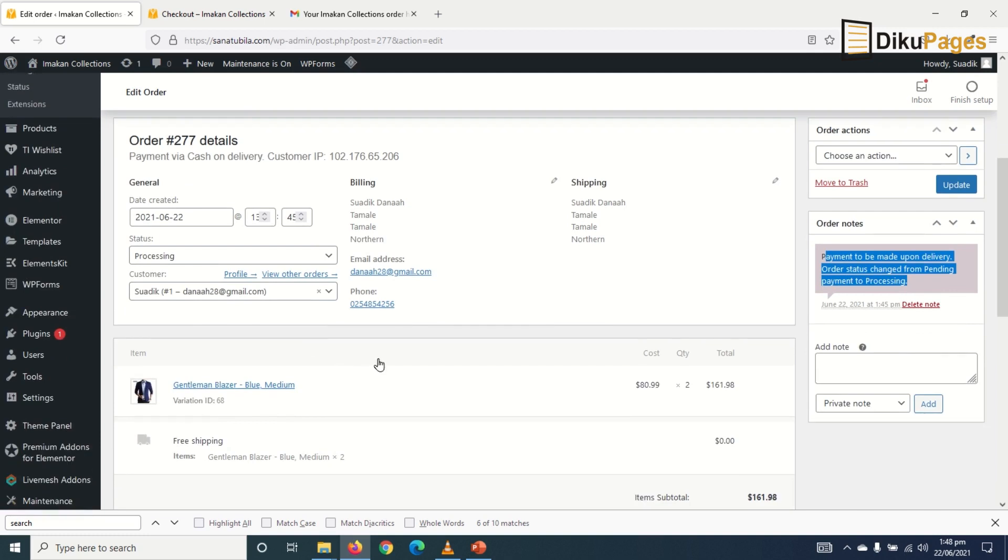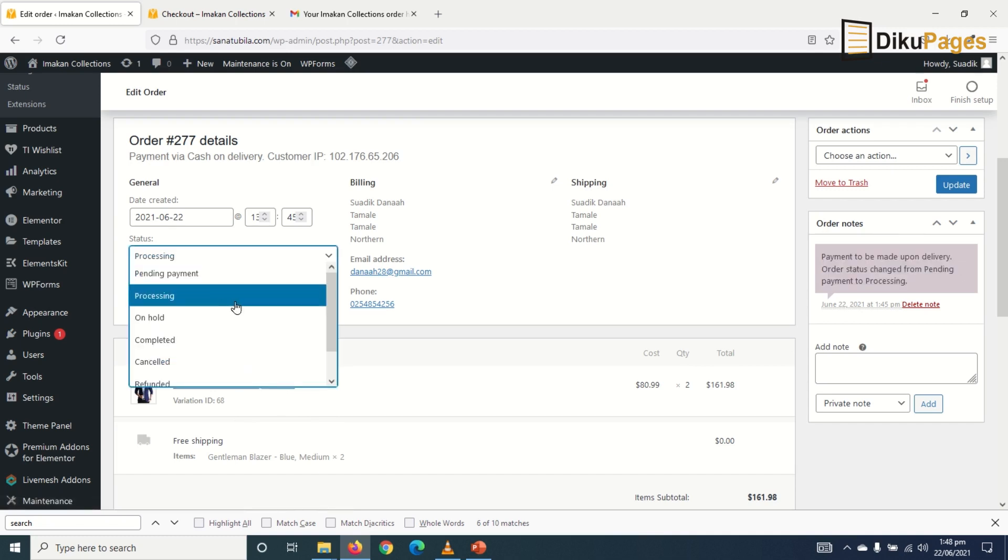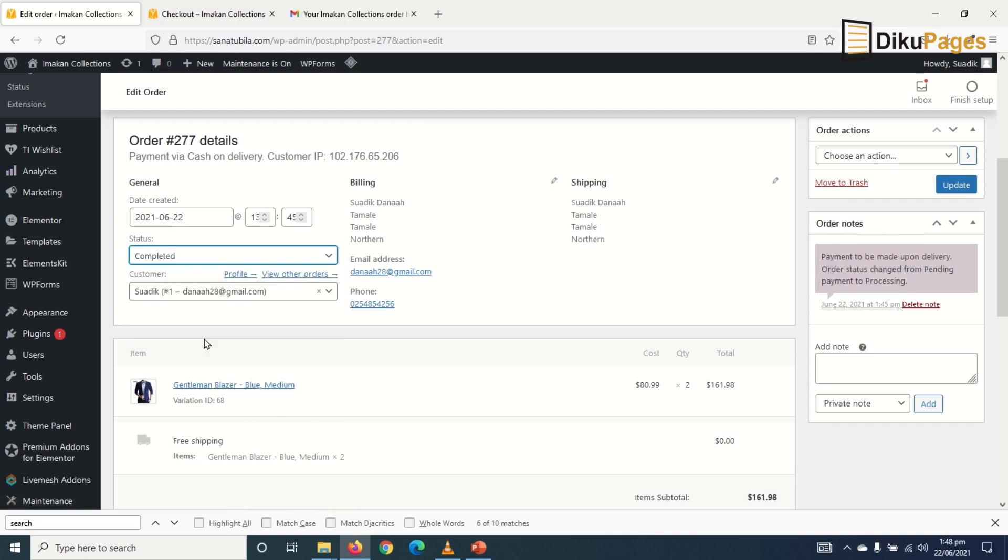So assuming we have sent this particular product to the buyer, we would take our money from him upon delivery. So when that is done, we will change the status from processing to completed.